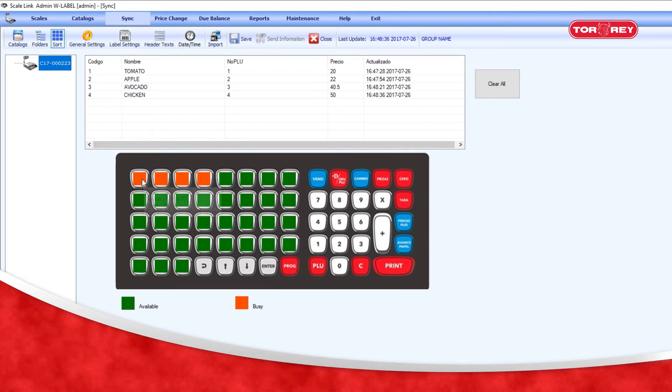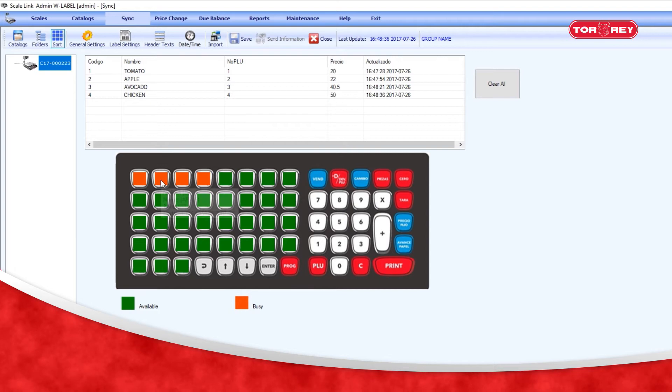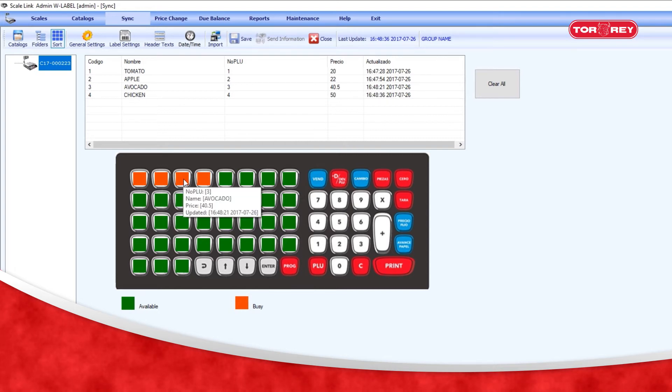In orange, the assigned spaces, and in green, the available ones.